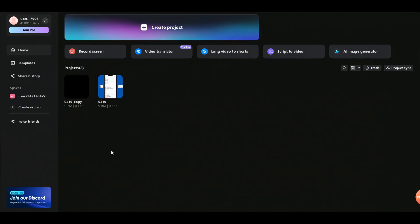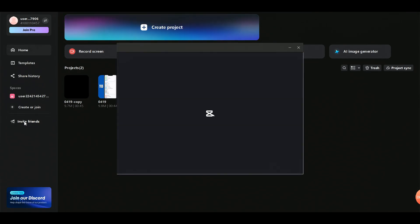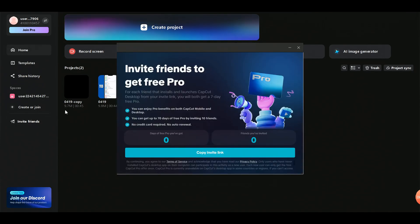Now, to get up to 70 days free, click Invite Friends to Get Free Pro on the left sidebar. For each friend who downloads and opens CapCut using your invite link, you both get 7 more days. You can invite up to 10 people — that's up to 70 days free.